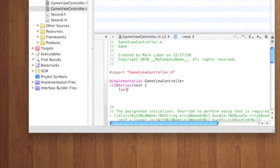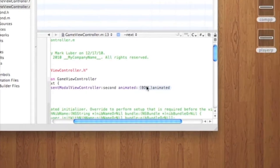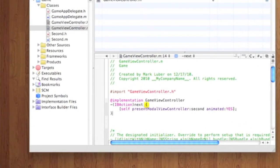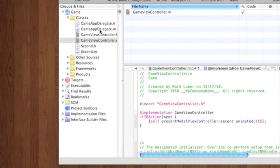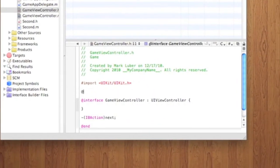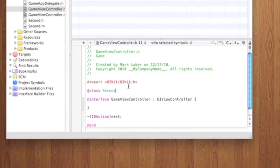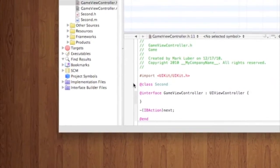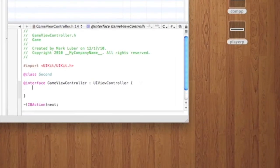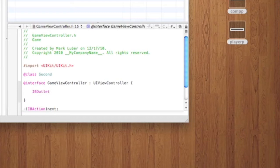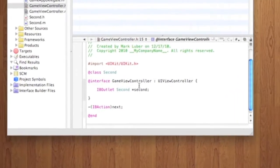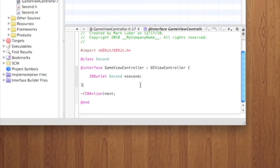And we're going to declare that right here. IBAction Next. So we're going to do self presentModelViewController Second animated Yes. Sorry, I totally forgot to do one thing. Here, we have to do @class for the second. Sorry if I'm going a little fast. We need that for the class. That's second. And we need to do an IBOutlet Second, and we'll call it second.